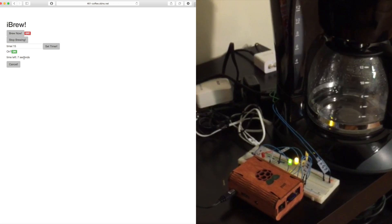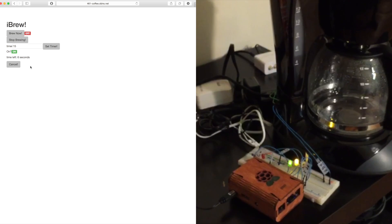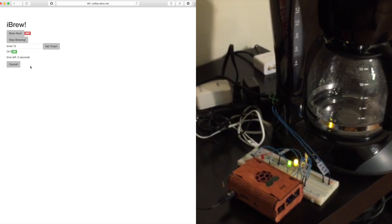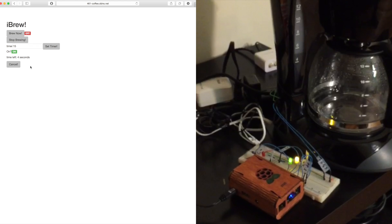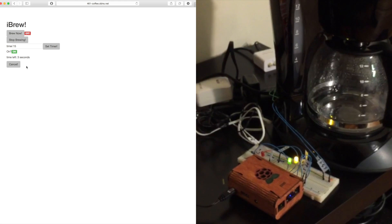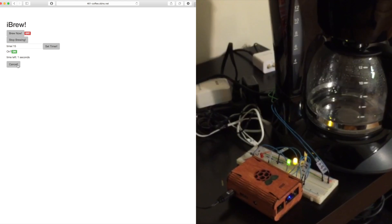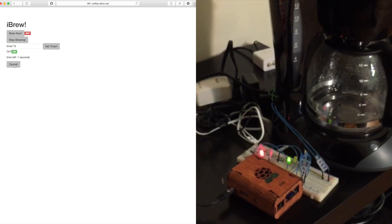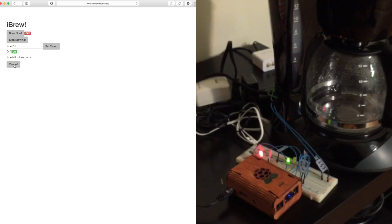While it's going I guess we can check our email or whatever. Do something else with HTTP. But as soon as that goes off it switches to brew.